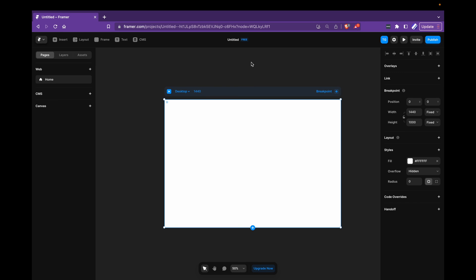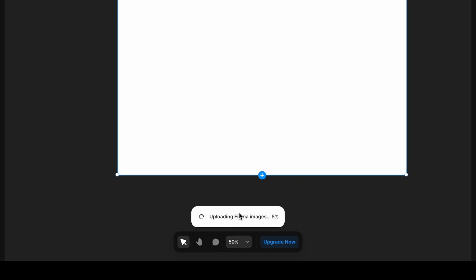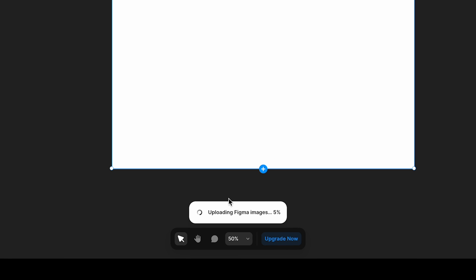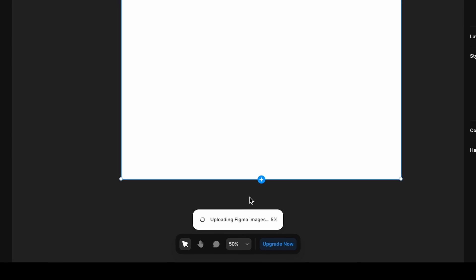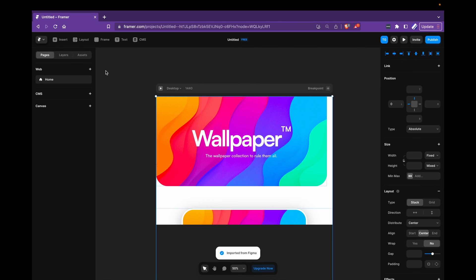Once that's done, I'll just copy paste in here. So command V, you can see uploading Figma images here. And there we go. It's uploaded.